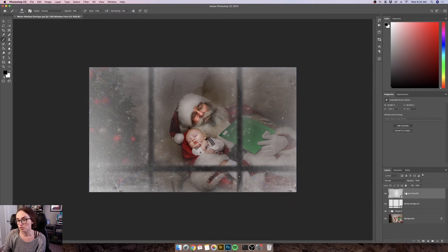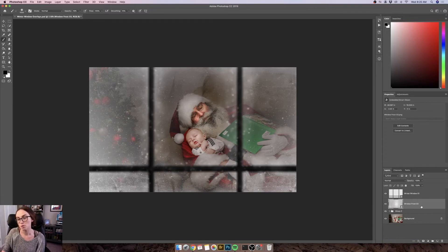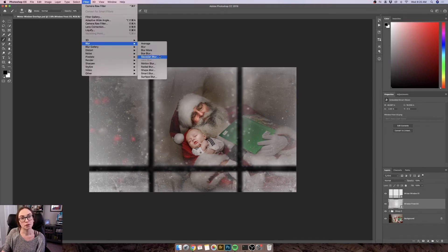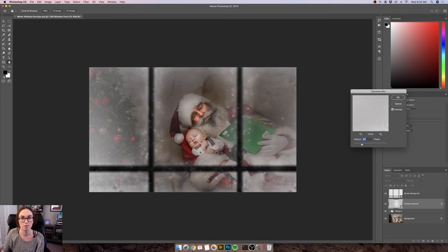What I would do here is drag this Window Frost overlay right below the Winter Window layer so that you can still see the panes. Since the window pane itself is a little blurred, you might want to blur the frost just a little bit too. With the Window Frost layer selected, go to Filter > Blur > Gaussian Blur and control how much blur is applied. I would try to stay at a lower radius, maybe around 4.6, so there's some blur added but you can still see a little bit of that window texture.